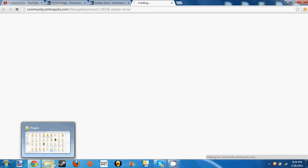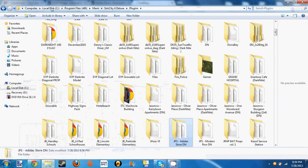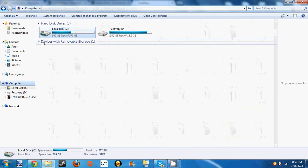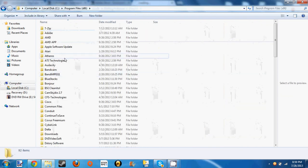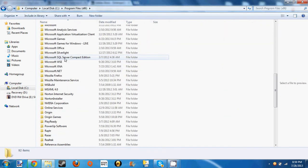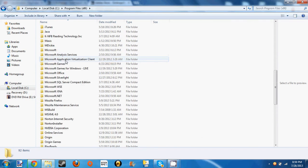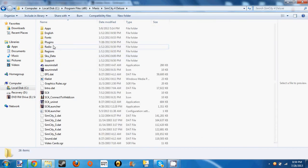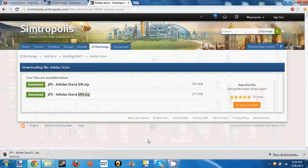It's got to load a little bit. And right now you're going to want to go to computer, local disk, program files x86. You're going to want to go to Maxis SimCity 4 Deluxe, programs, sorry, plugins.